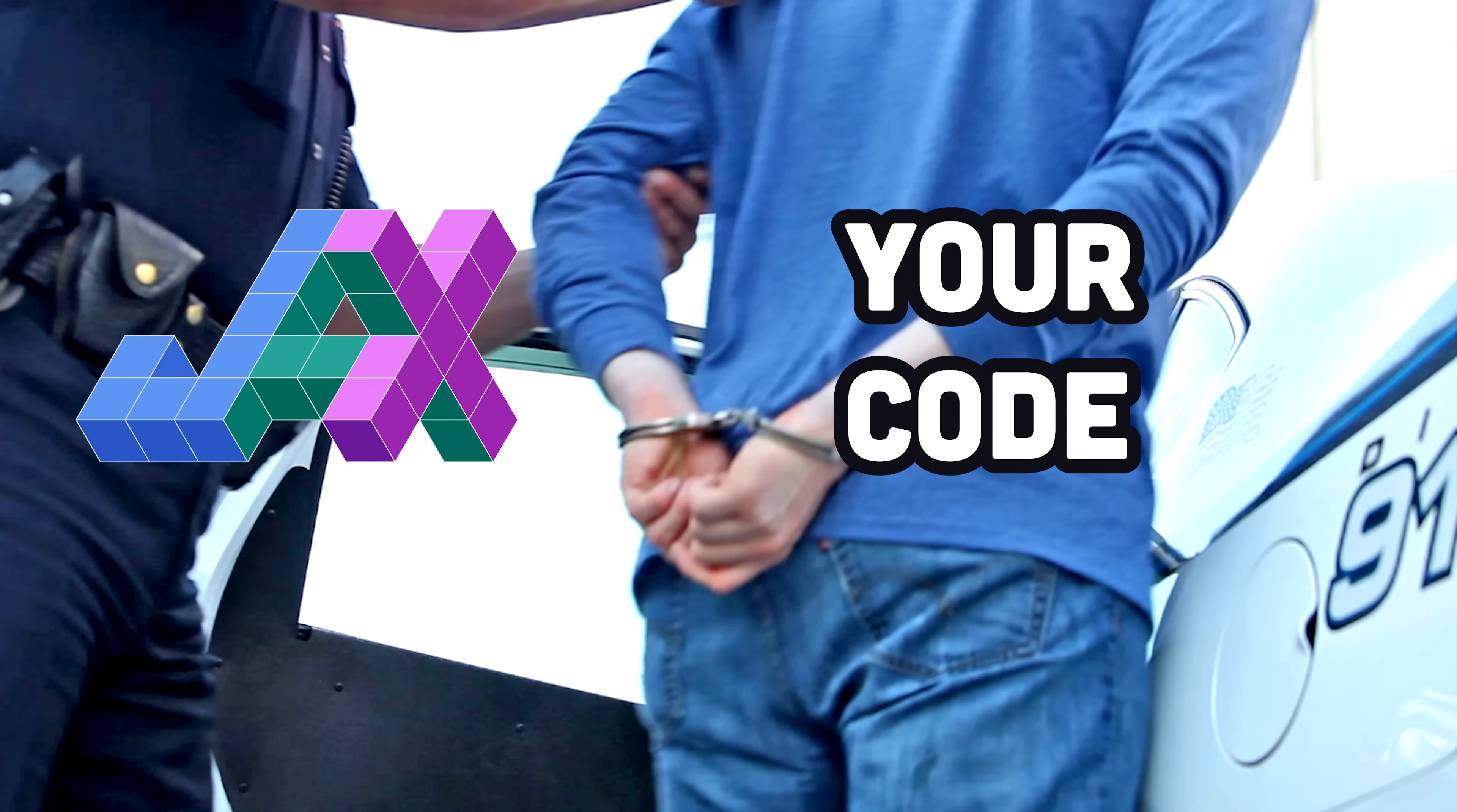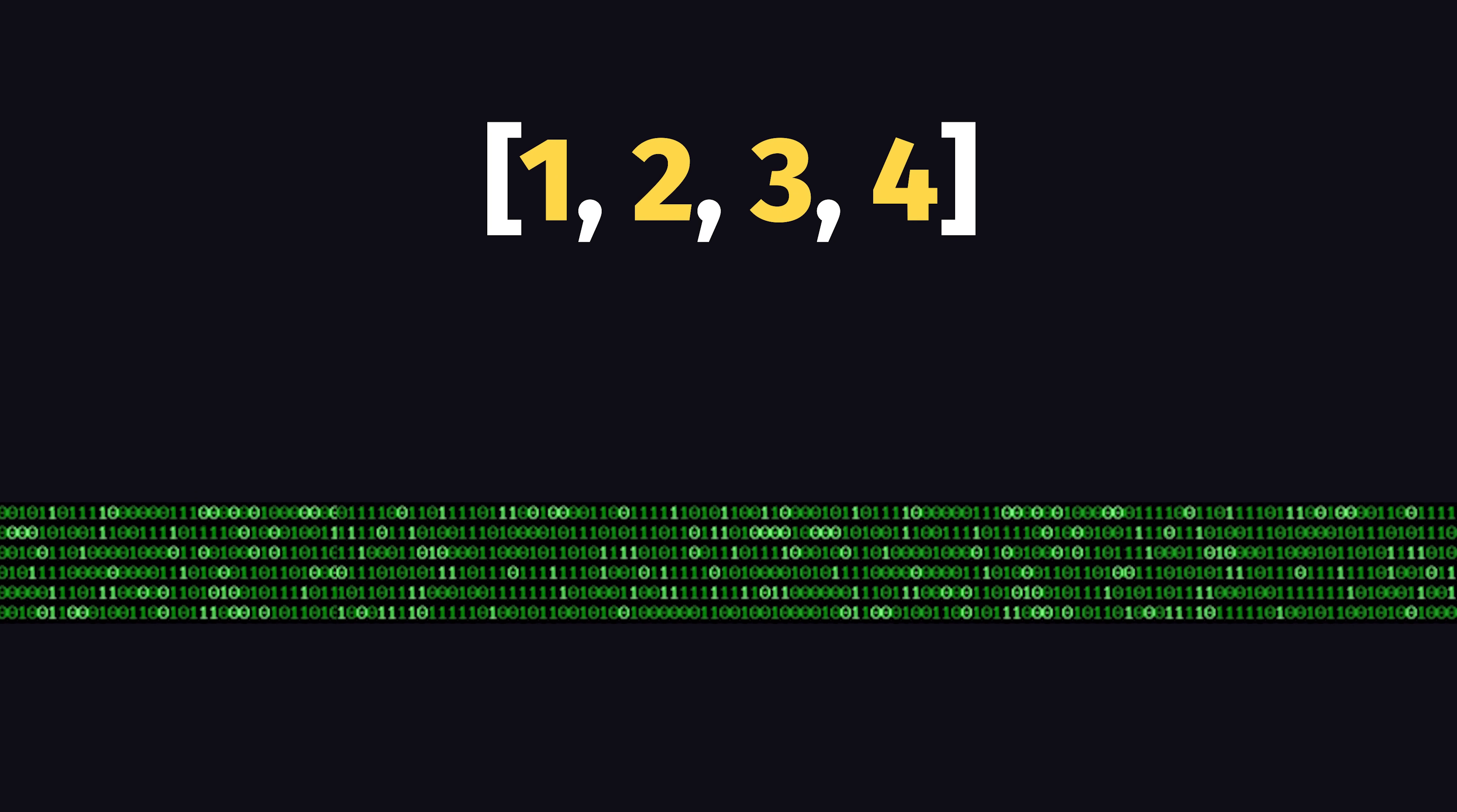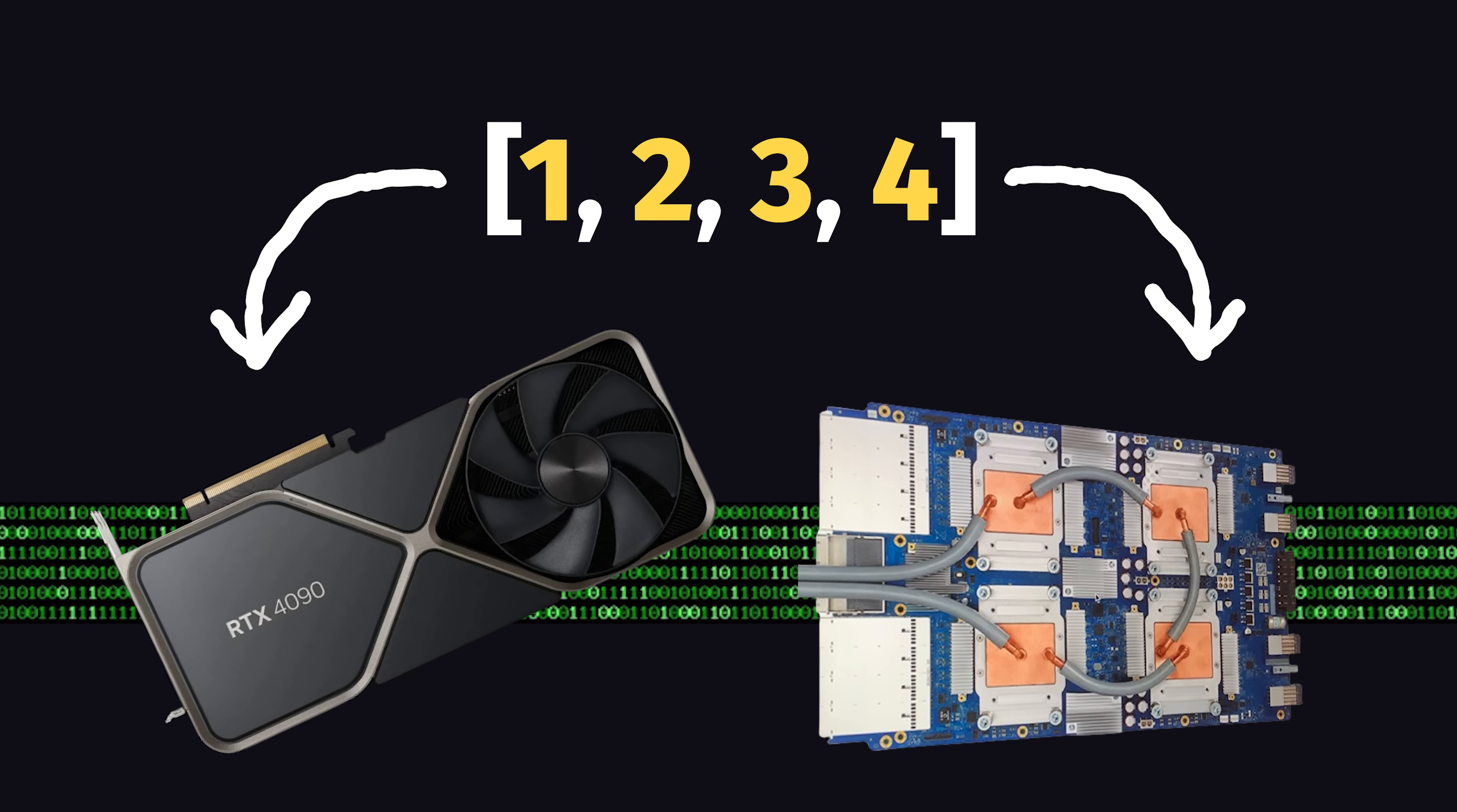However, Jax enforces some constraints that NumPy does not have, like immutable arrays and pure functions, which allows it to automatically compile to low-level code that can run on accelerated hardware like GPUs and TPUs.